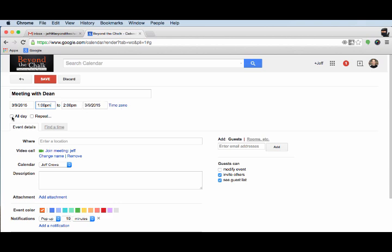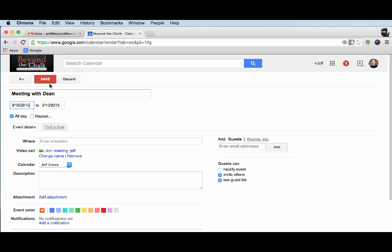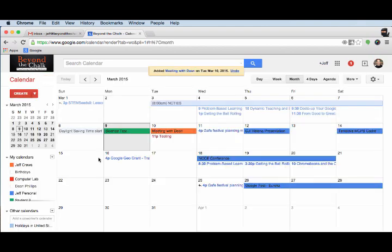This is where I can say all day events. We're going to just schedule this as an all day event, and we're going to change this to tomorrow. So I'm going to click on save here. You notice now that that meeting with Dean shows up there on the 10th of March.